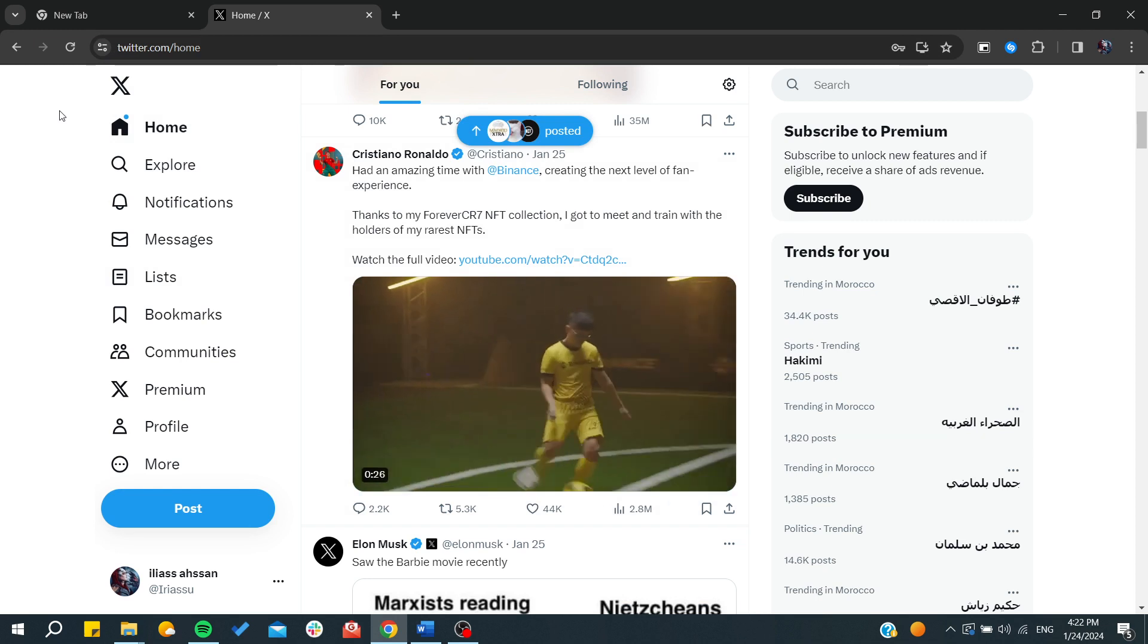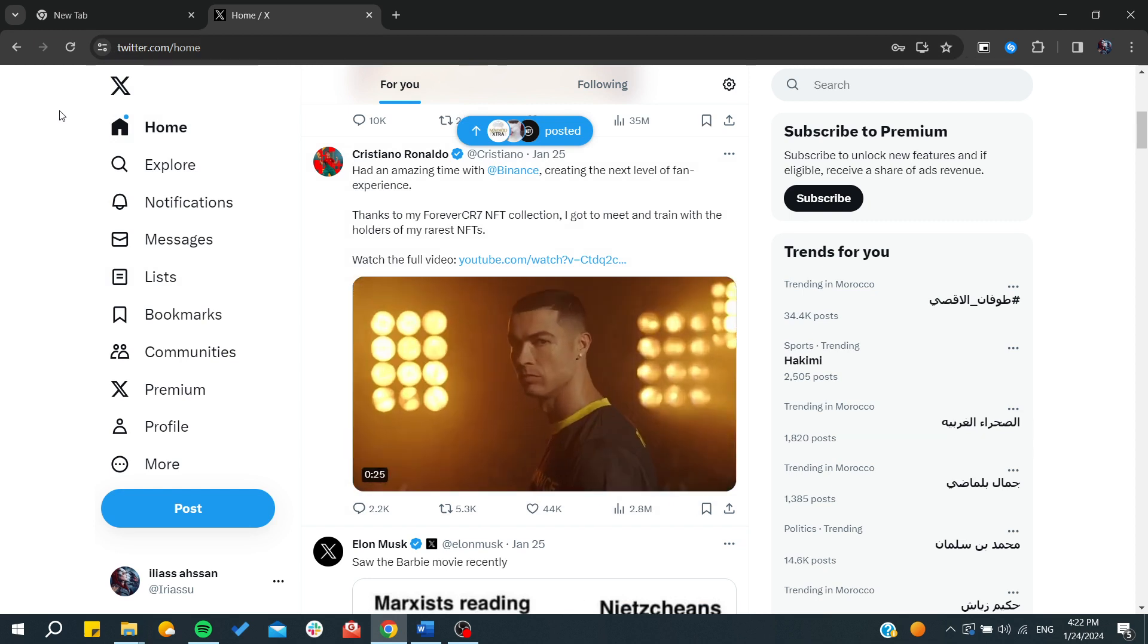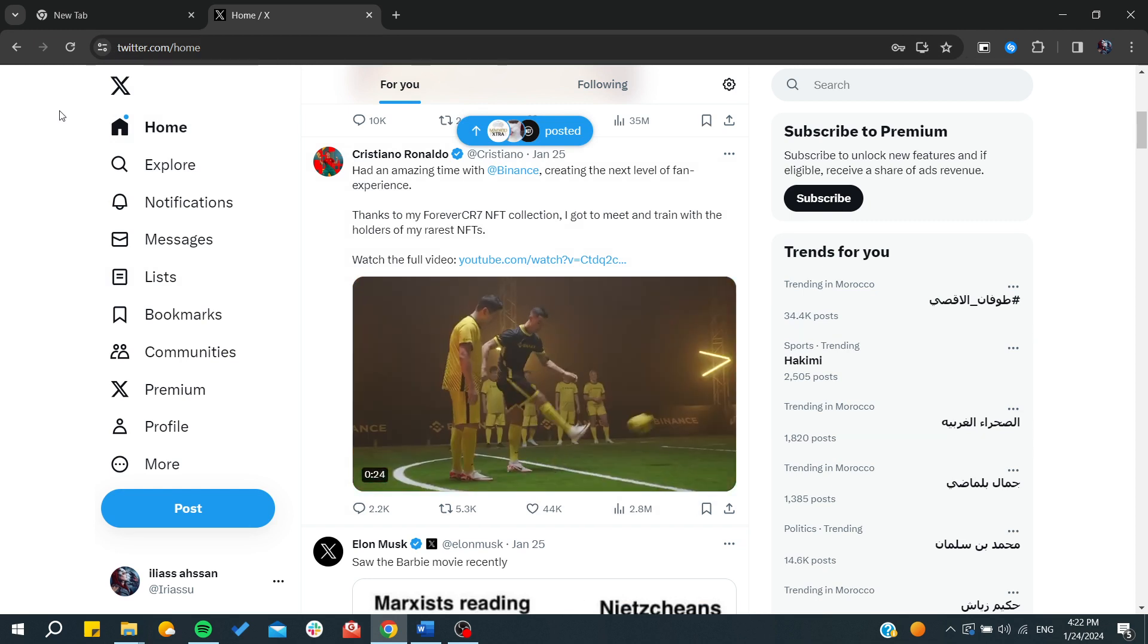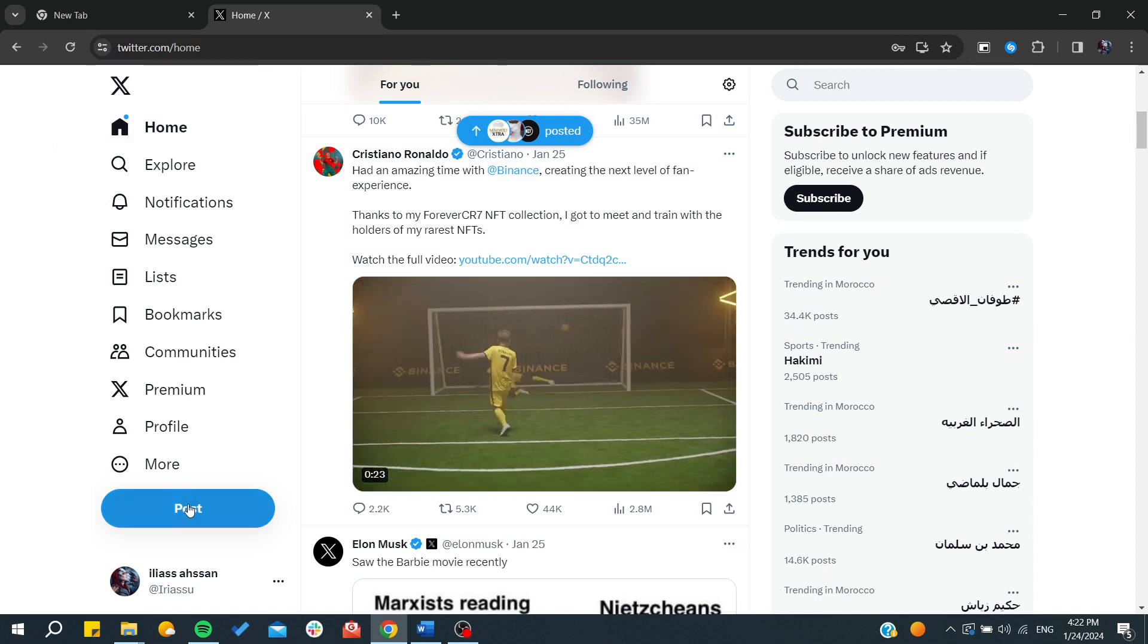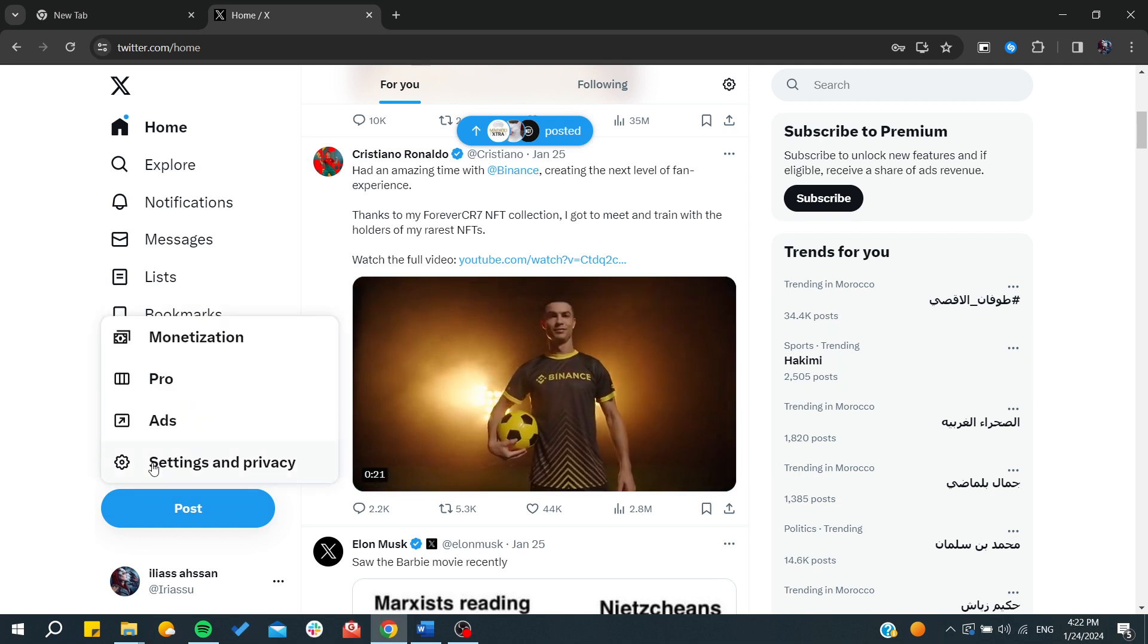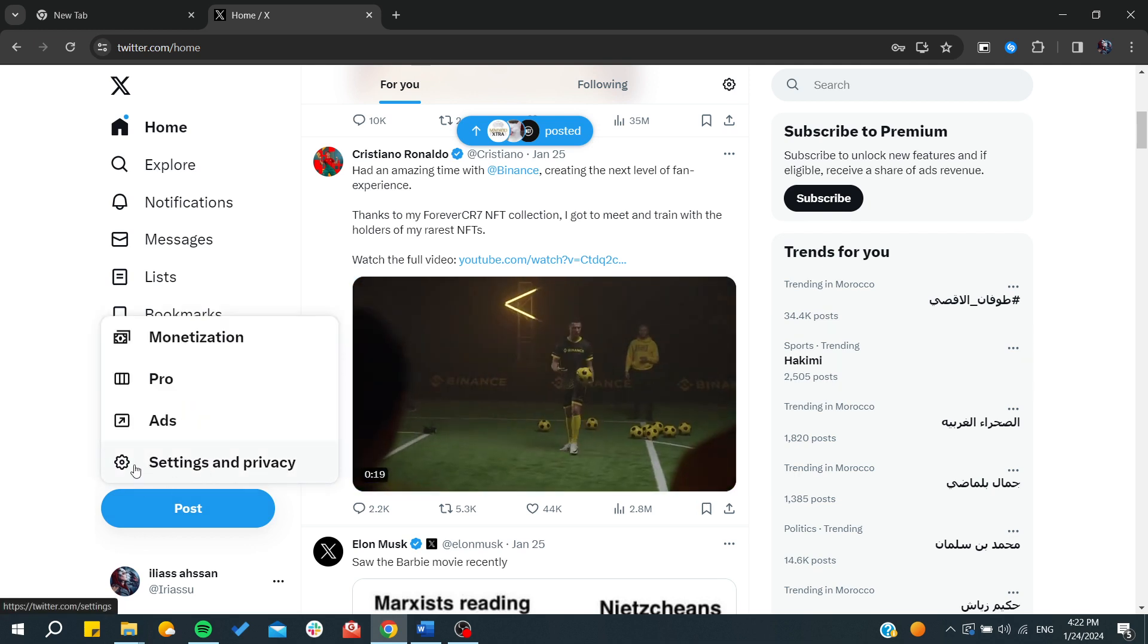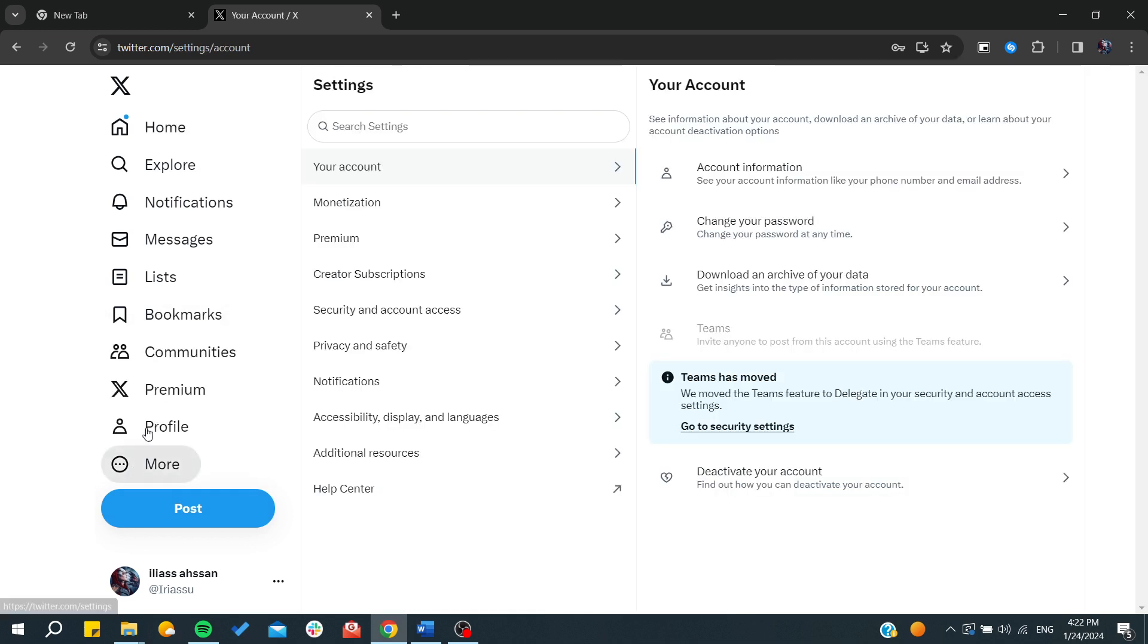After that, we will need to go to the account settings or profile settings. To do so, you will need to click on More, go to Settings and Privacy, and by clicking here it will redirect us to the settings panel.